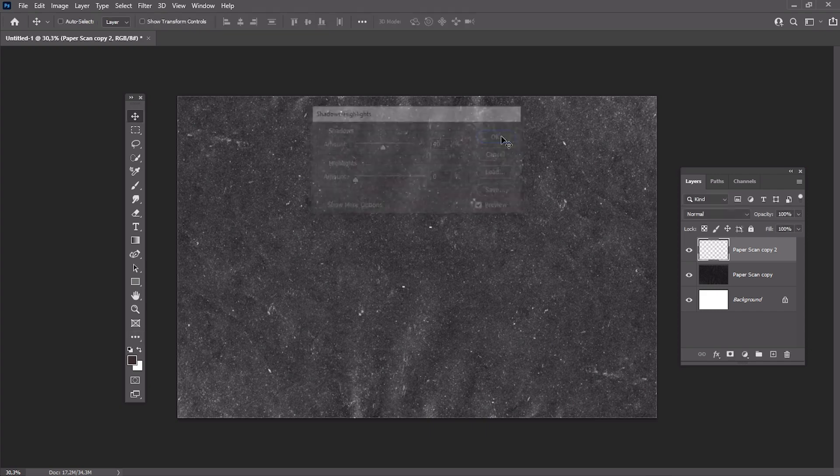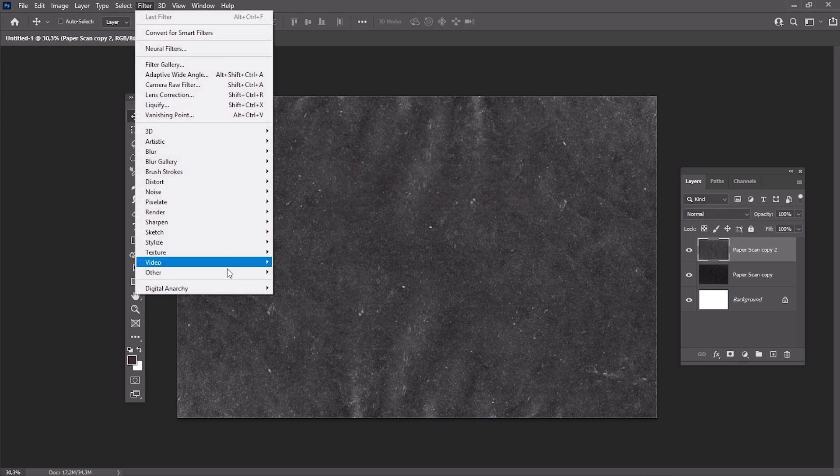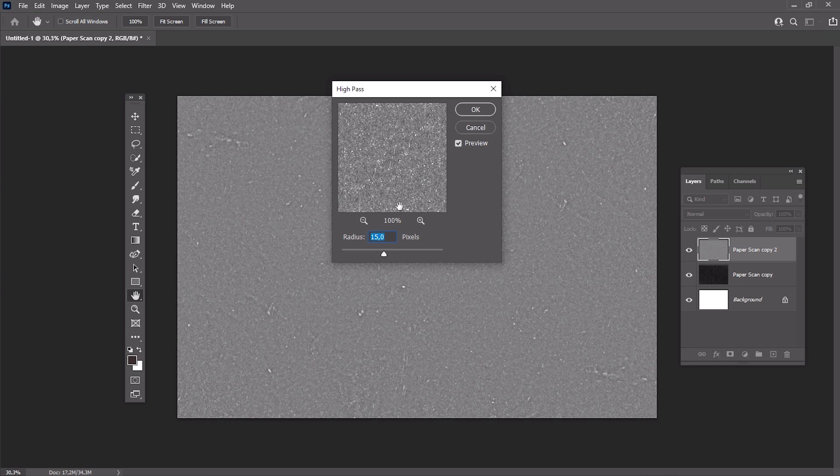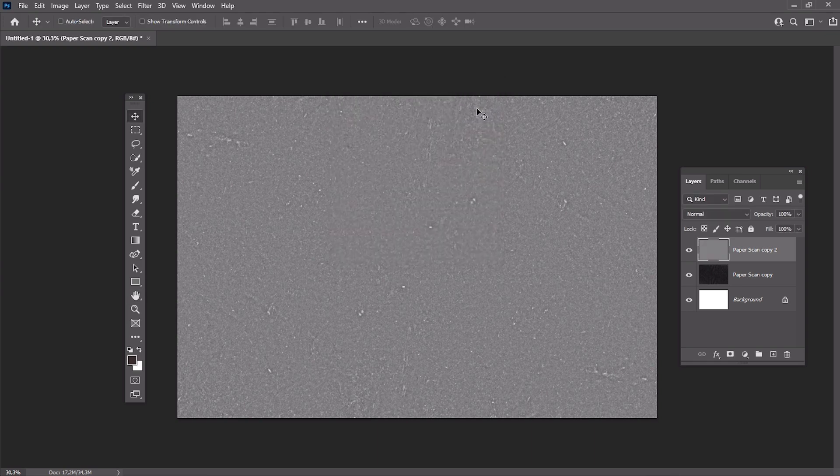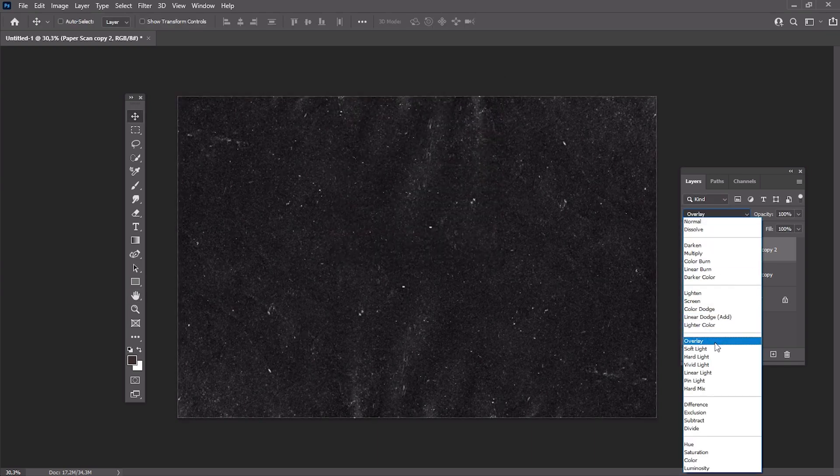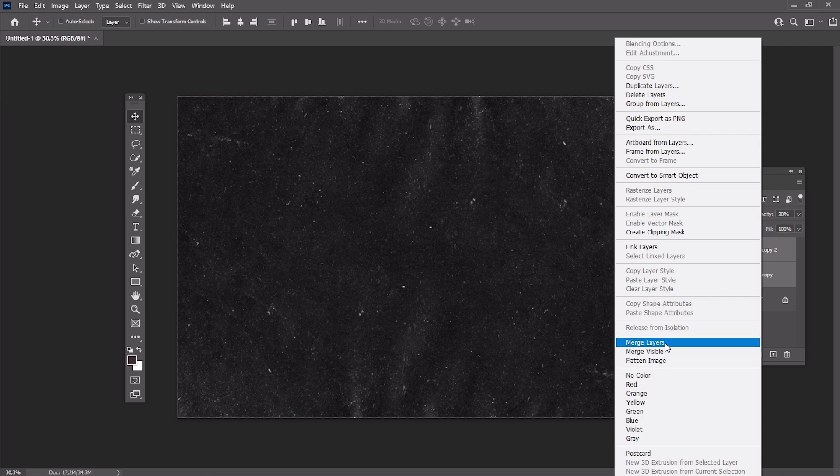Now let's add high-pass filter with the radius set to 15 pixels. Change the blend mode to Overlay and set the opacity to 30%. Merge all the layers and rename it to Dusty Texture.